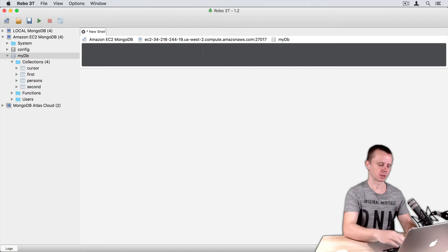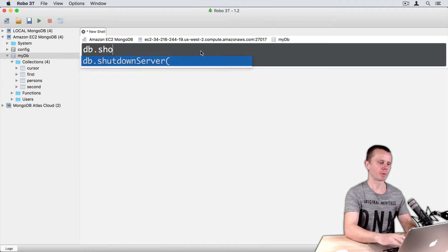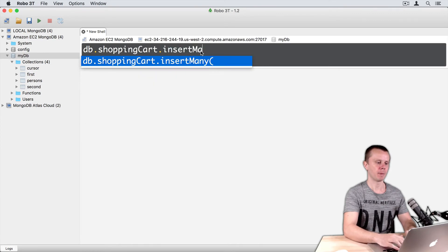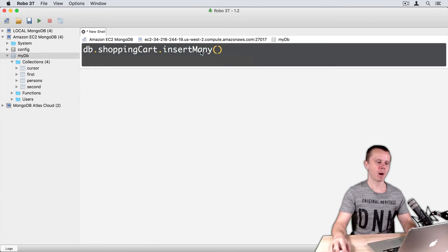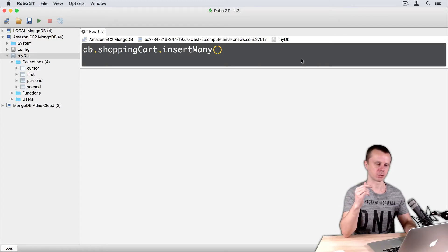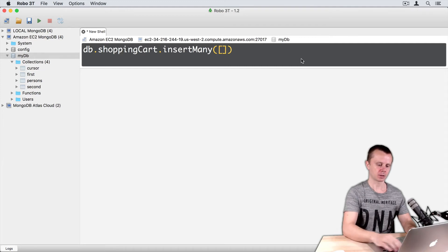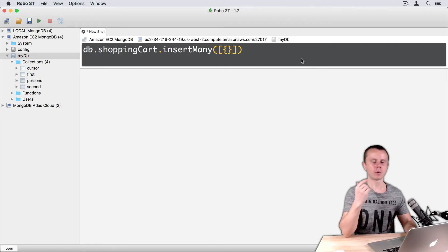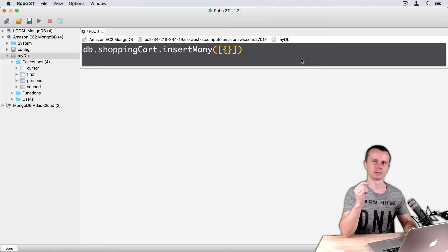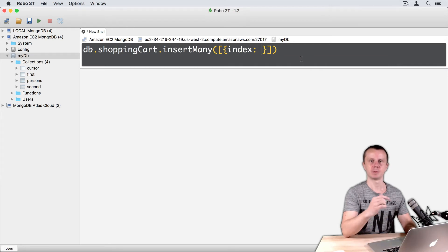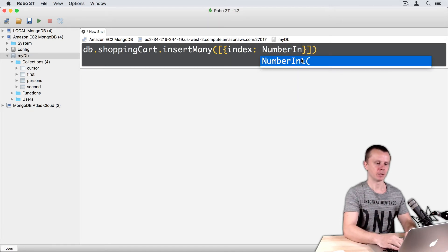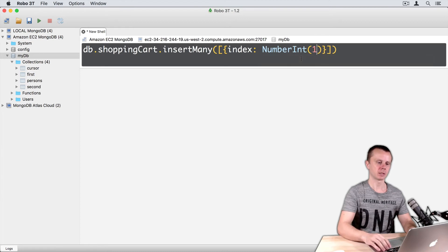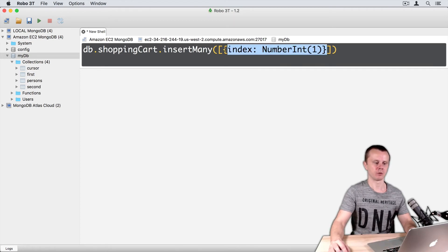So let's do this: db.shoppingCart.insertMany. Remember that this method needs an argument, an array of objects. So let's add this array and the first object. We will insert just an object with one field, index. Let's specify type, NumberInt, parenthesis, one. So here is just the first object.